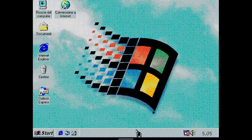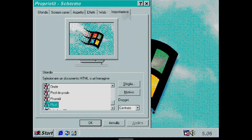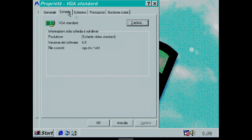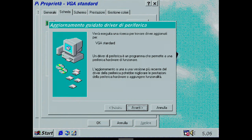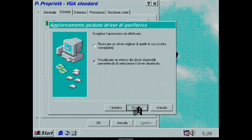In the window that appears, I go to settings, then advanced and finally adapter. Click Change and then Next. I choose Display a list of all drivers in a specific location, so you can select the driver you want. And then Next.